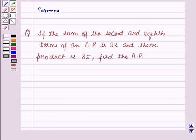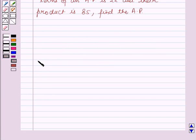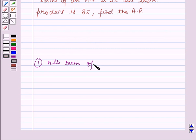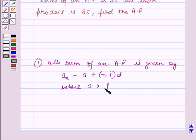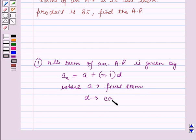Before starting the solution of this question, we should know some results. First, the nth term of an AP is given by: A_n = A + (n - 1) × D, where A is the first term of the AP and D is the common difference.